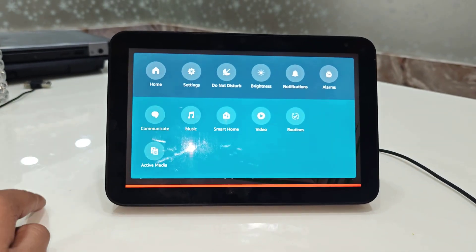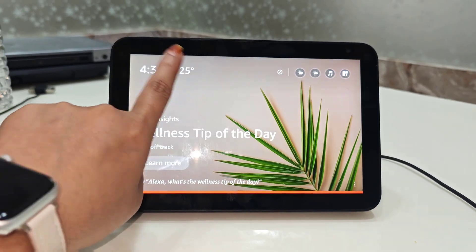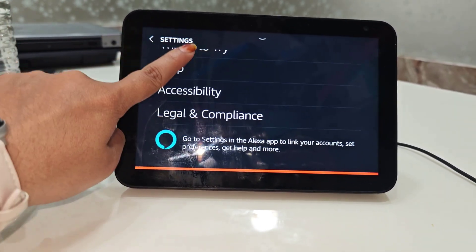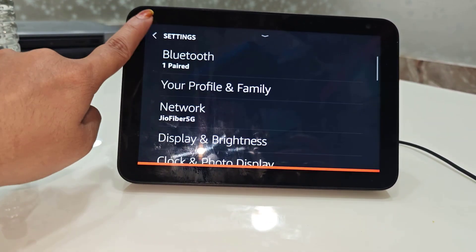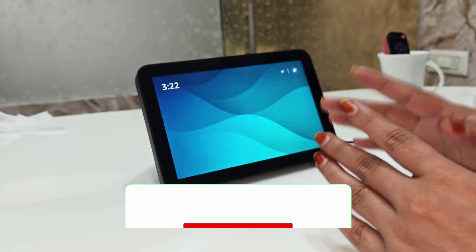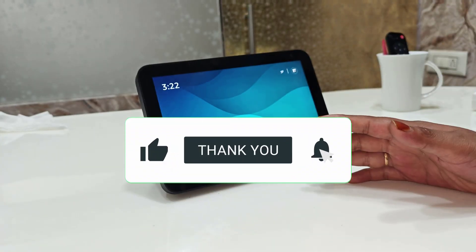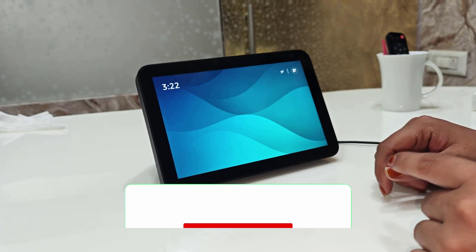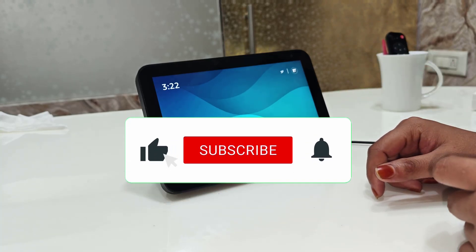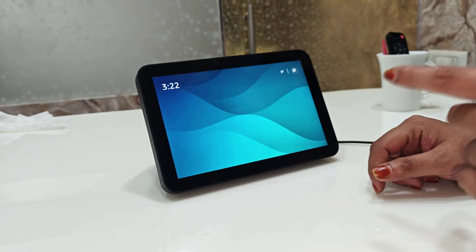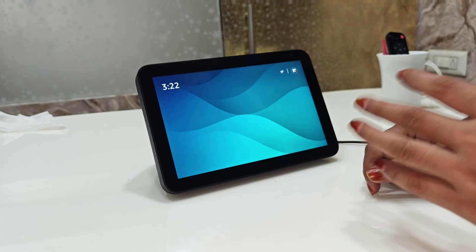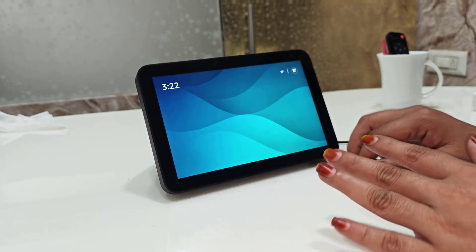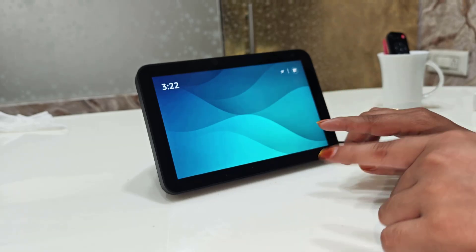First of all, why reset your Echo? Maybe your Alexa is lagging or not responding — in those cases you can reset your Echo. The second reason is if you are planning to give it to someone else, or you simply want a clean start. In all these cases, a factory reset is the best solution.